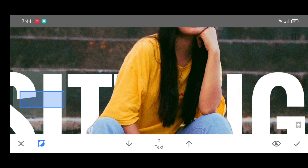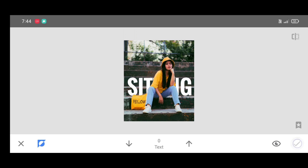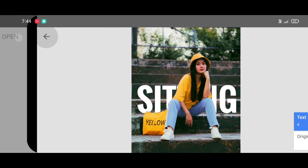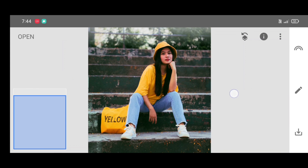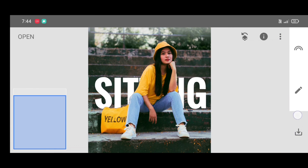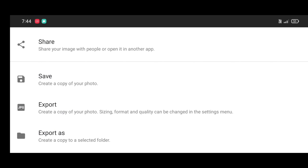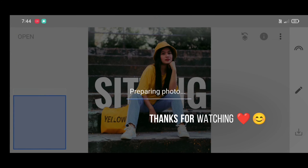Do like, share, and subscribe for more tutorials. Also check out our playlist for Fixart, Snapshot, and Lightroom mobile tutorial updates.